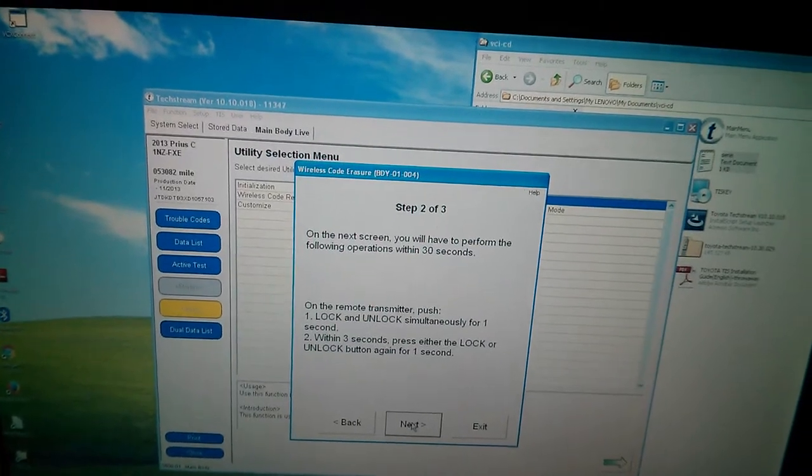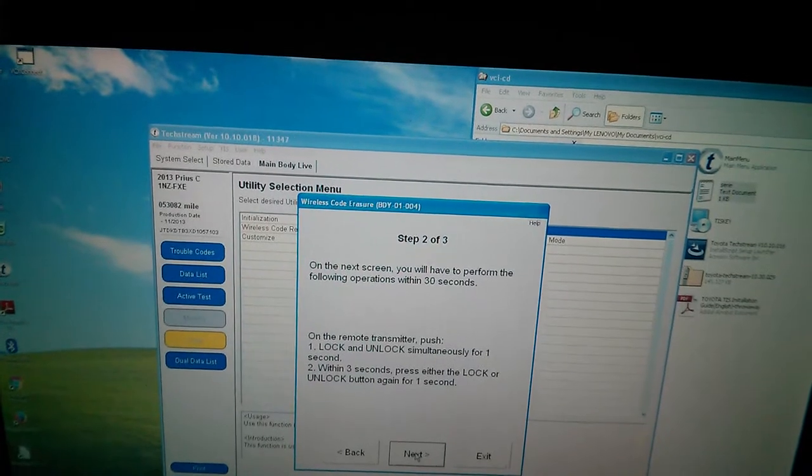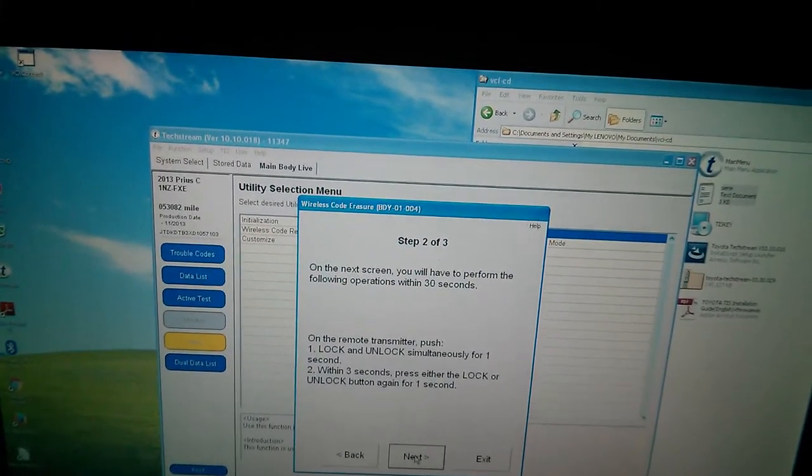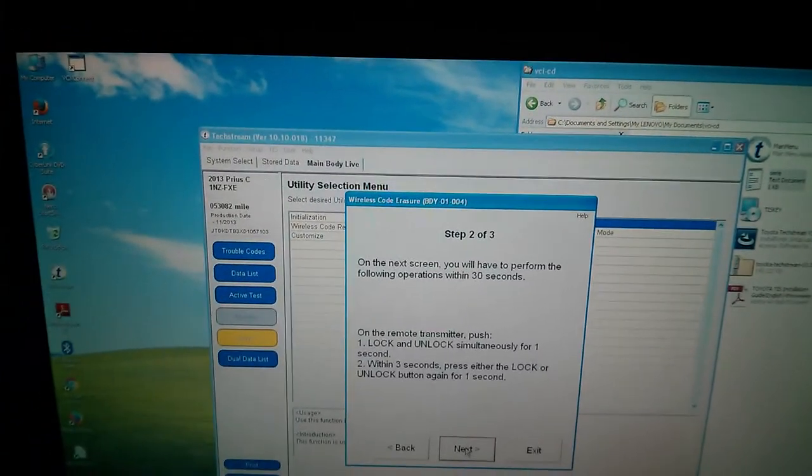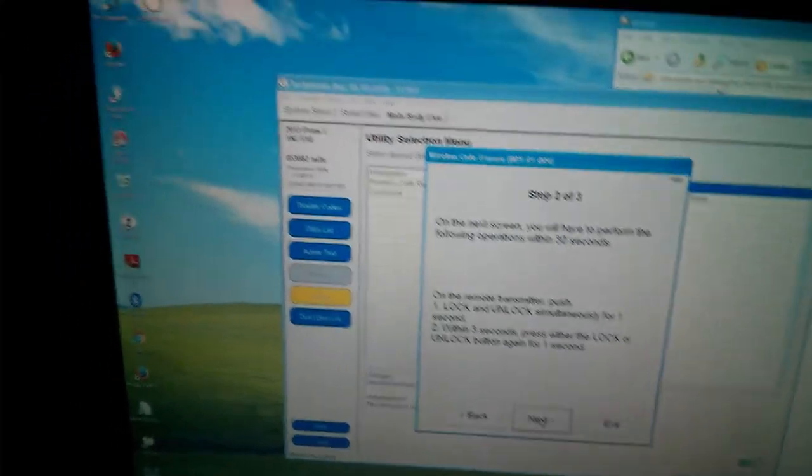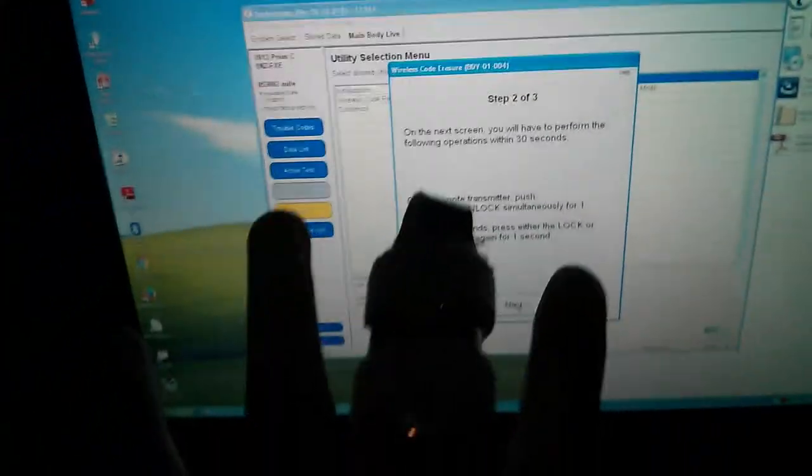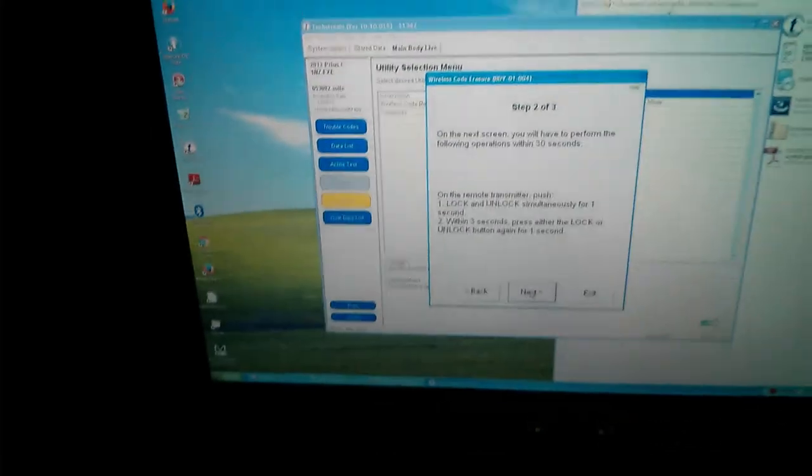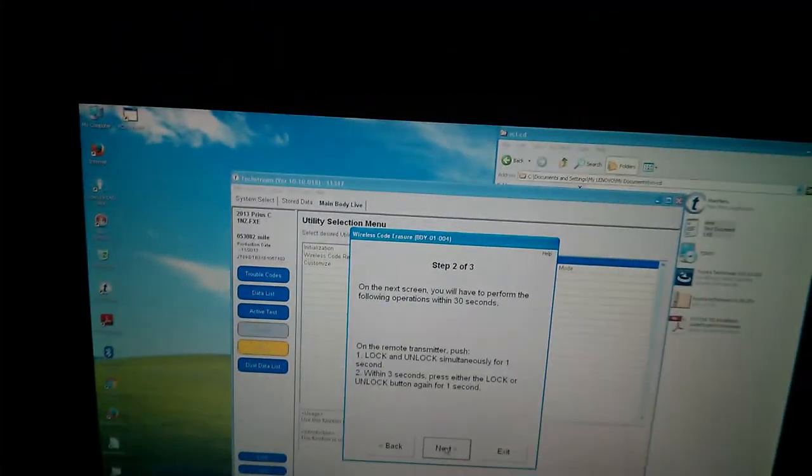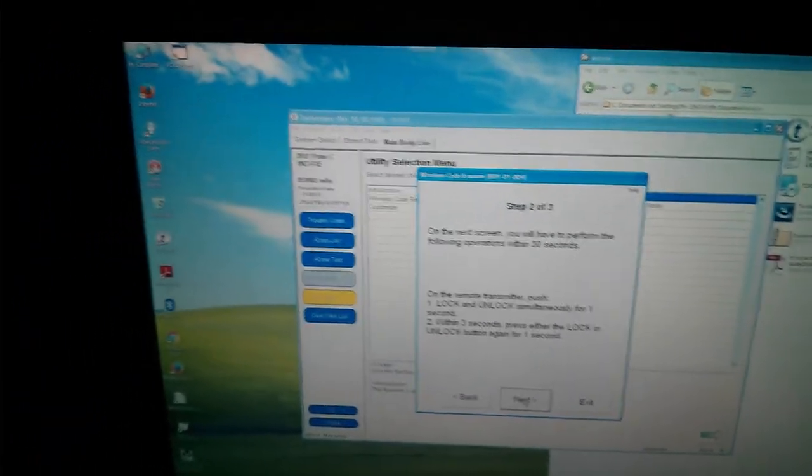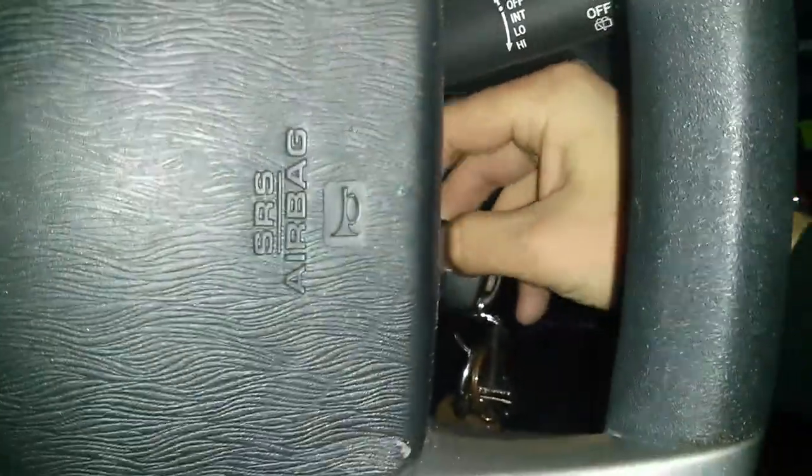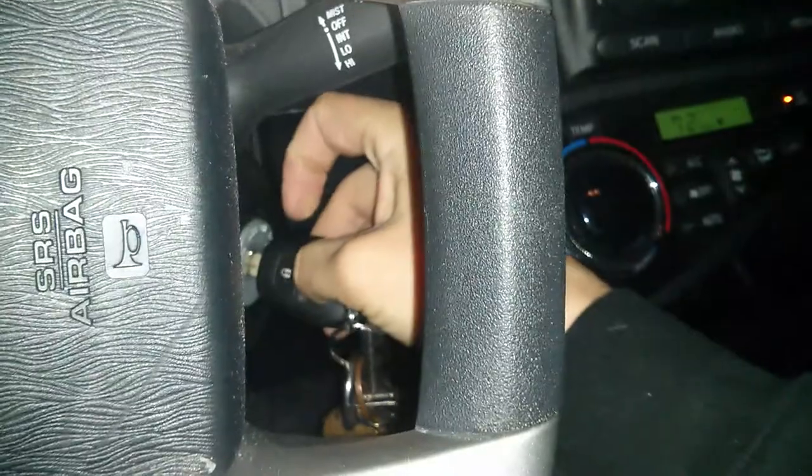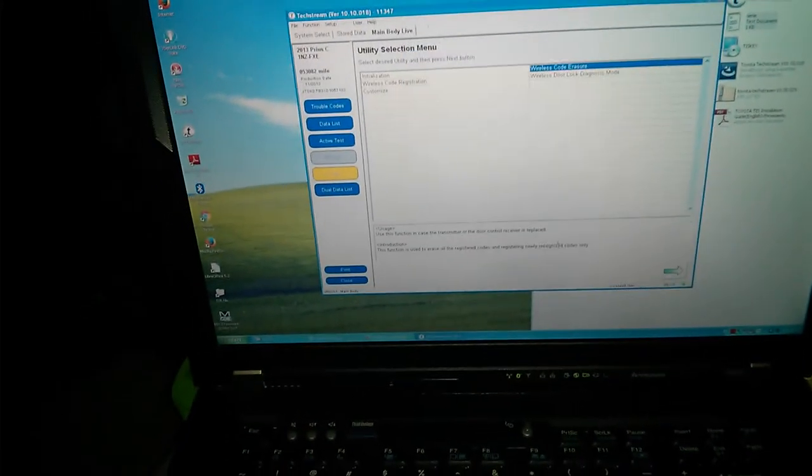On the remote transmitter, push lock and unlock simultaneously for one second. Within three seconds, press either the lock or the unlock button again for one second. I think I will need both hands to do that. Because the middle finger on my left hand is kind of broken. And holding a camera and pressing those buttons is difficult. Alright, here goes. So I'm going to have to set the camera down. I will turn on the flashlight. And give that a shot. Okay, here goes. Next. Okay. Pressing both. Letting go. Pressing unlock. Wireless code erasure is complete. Awesome. Exit.